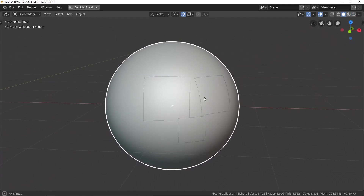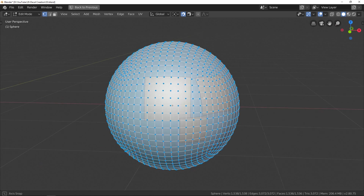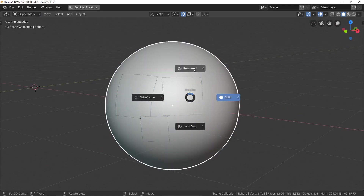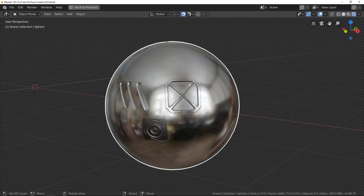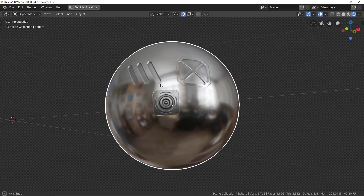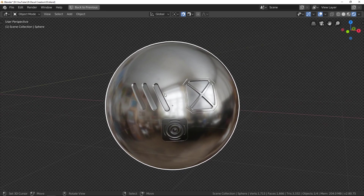However, in the process of creating decals, we first have to create some real geometry, and this is where Fluent can help you a lot. Fluent and Decal Machine in 3 examples — let's get started.